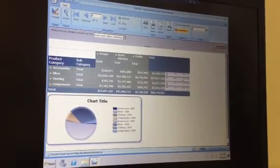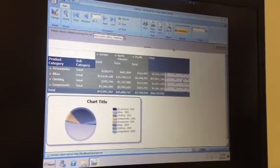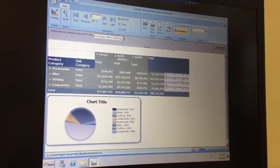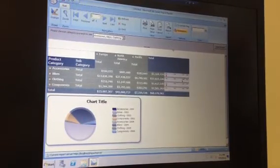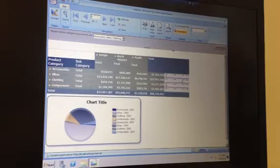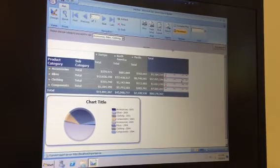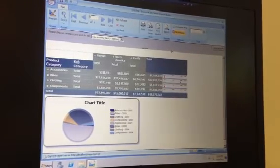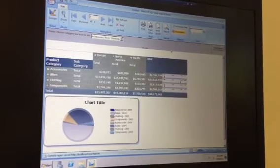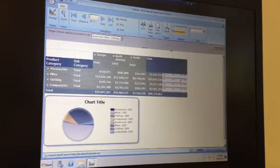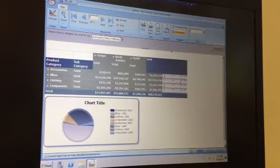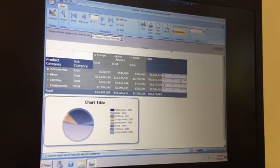One of the new classes available with the release of SQL Server 2008 R2 is the Report Builder class. It's a one-day class designed for the information worker, meaning a non-technical consumer of the data.